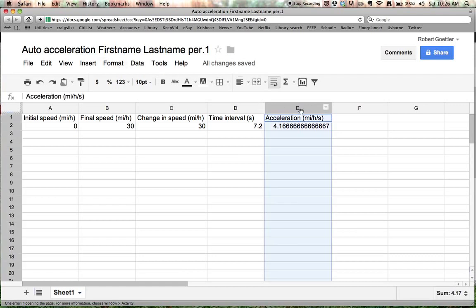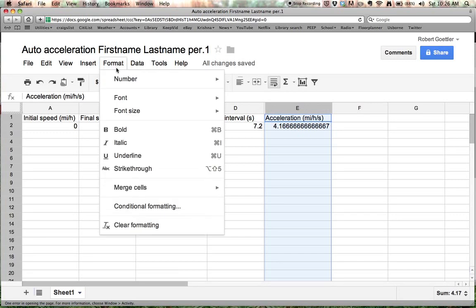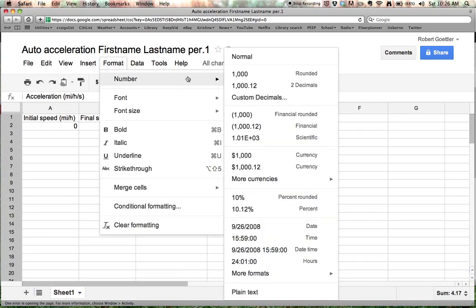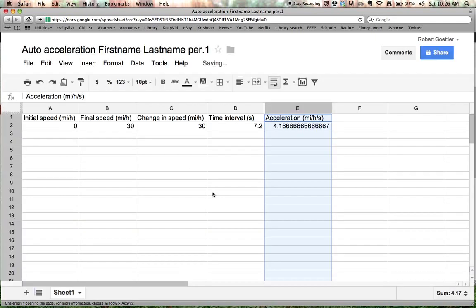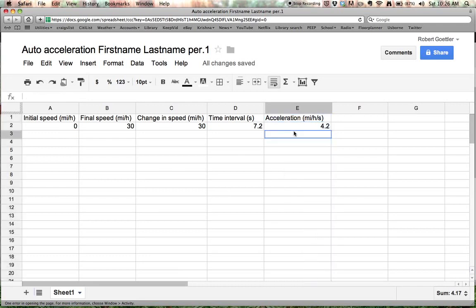Go to... You can click on this whole column. Go to format. Number. And tell it that you want to have custom decimals. Tell it to have one decimal place. Okay. So now it's rounded to 4.2. Alright.